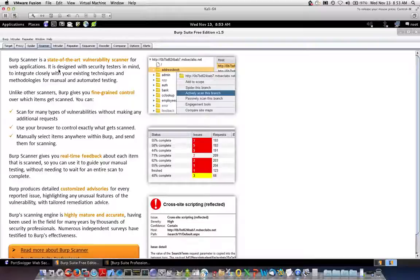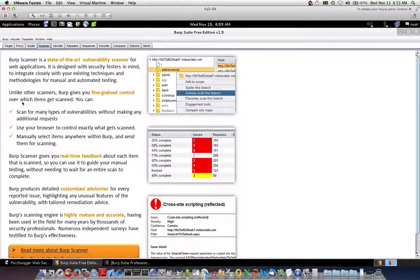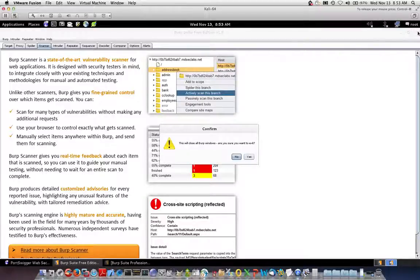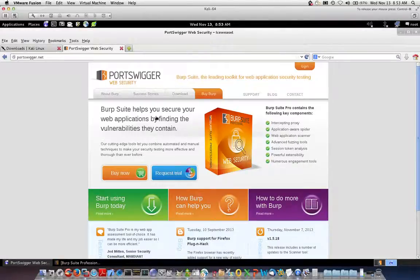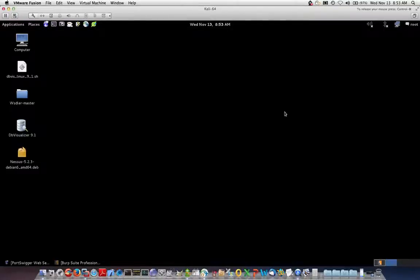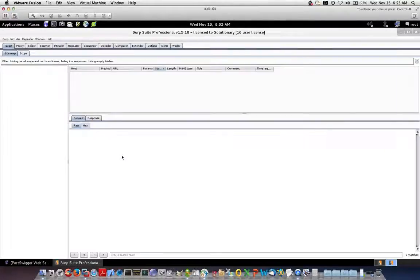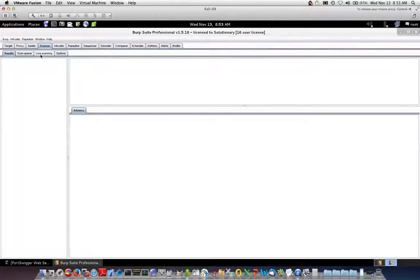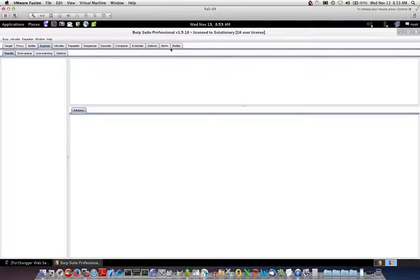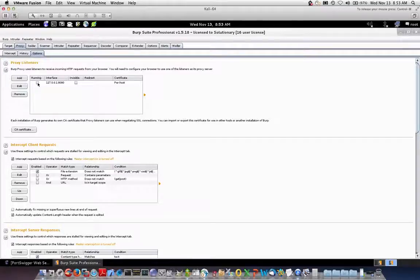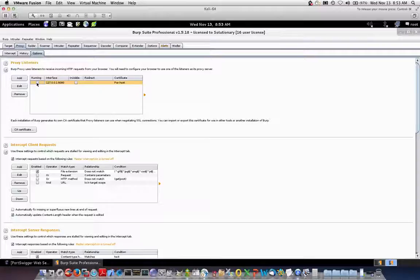Alright, so we're going to get out of the free version. The instructions to set up your proxy in the pro version and free version are exactly identical. The difference, again, is the pro version offers the scanner and some other options. Also extensibility, which is fantastic. So first things first, let's set up our proxy. The default is the local loopback address 127.0.0.1 on port 8080.